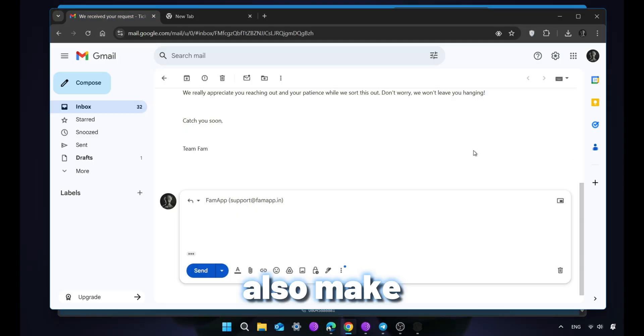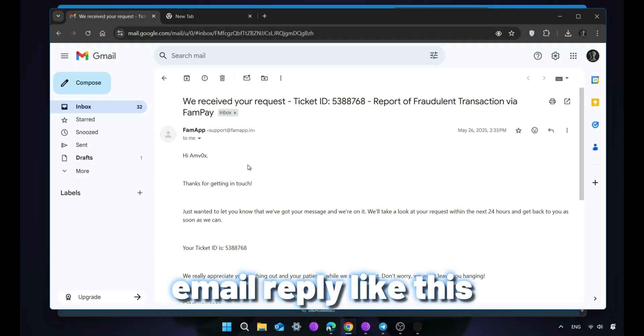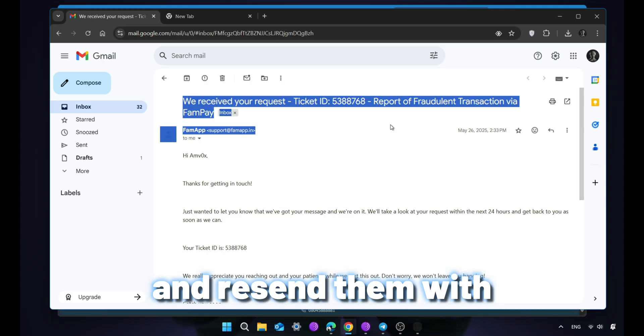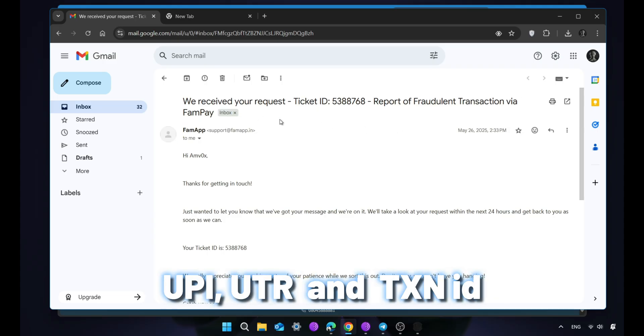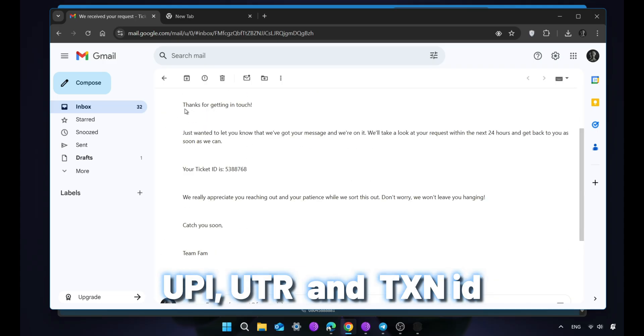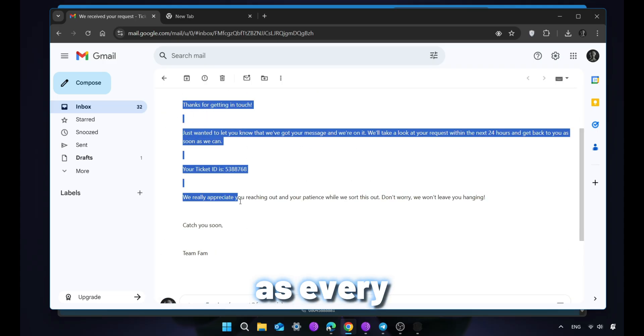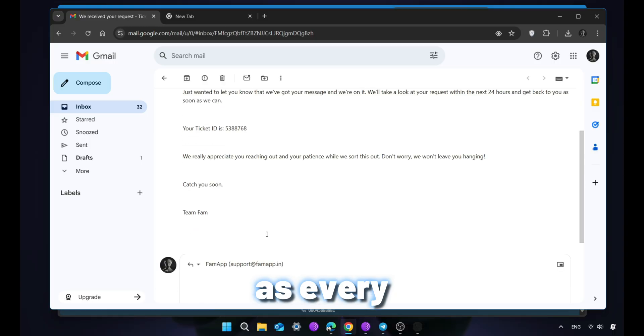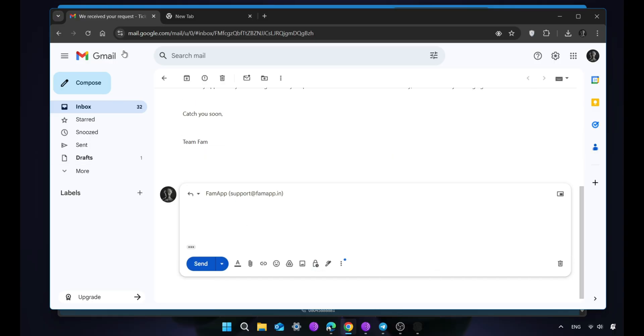Also make email reply like this and resend them with payment proof, with UPI, UTR and TXN ID, as every information is important.